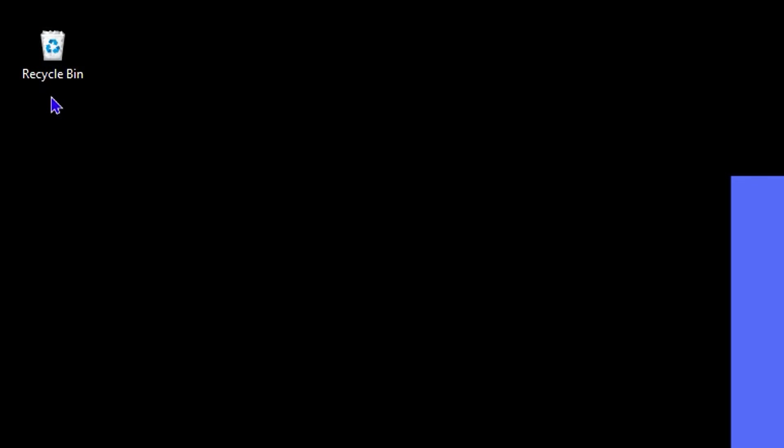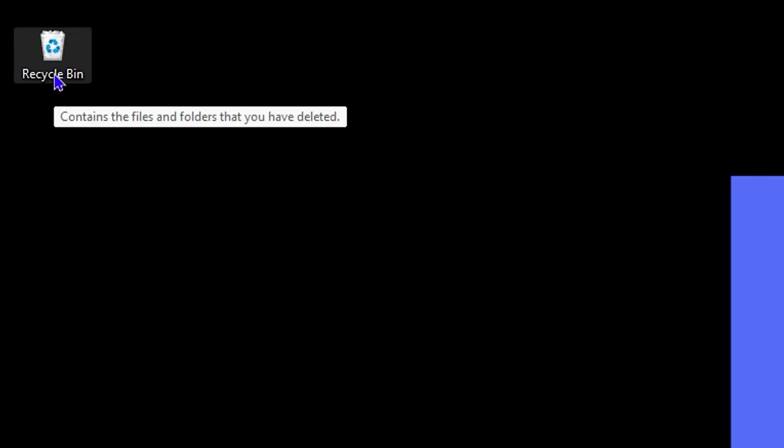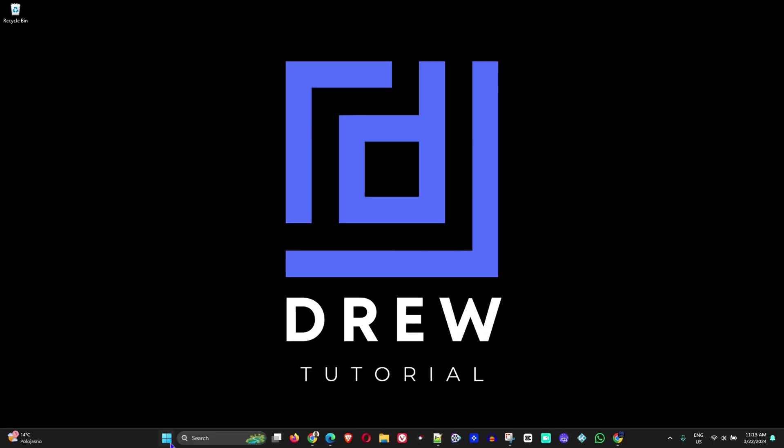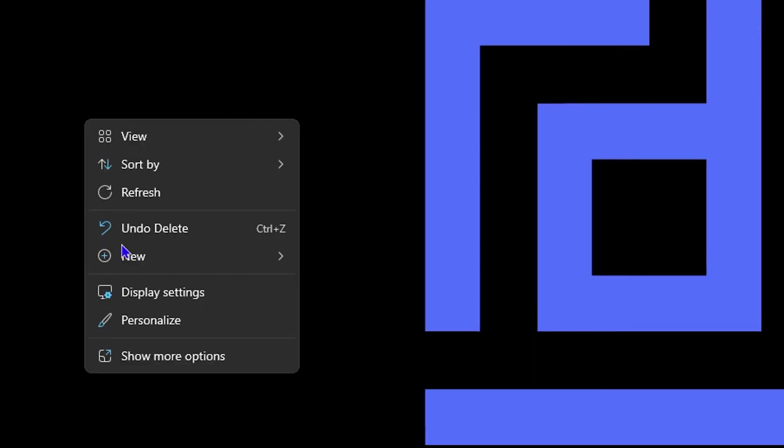Now, if you don't have the Recycle Bin icon on your computer, you can easily find this. All you have to do is right-click on your desktop and go to Personalize, then go to Themes.